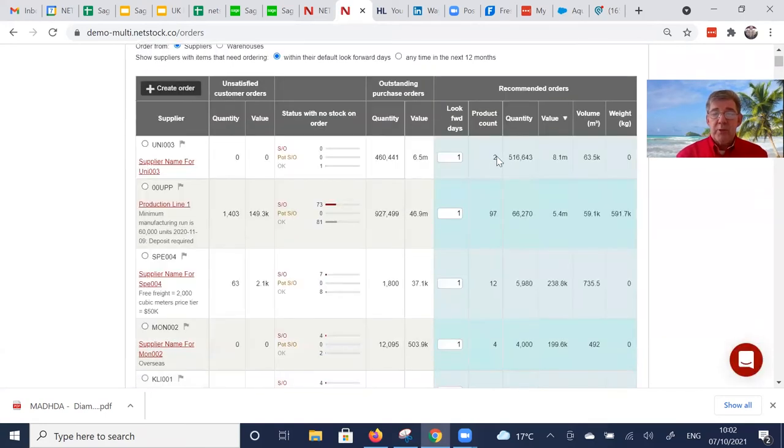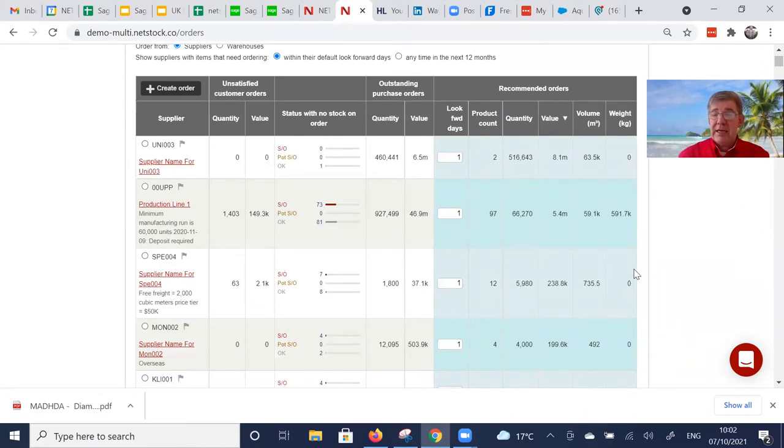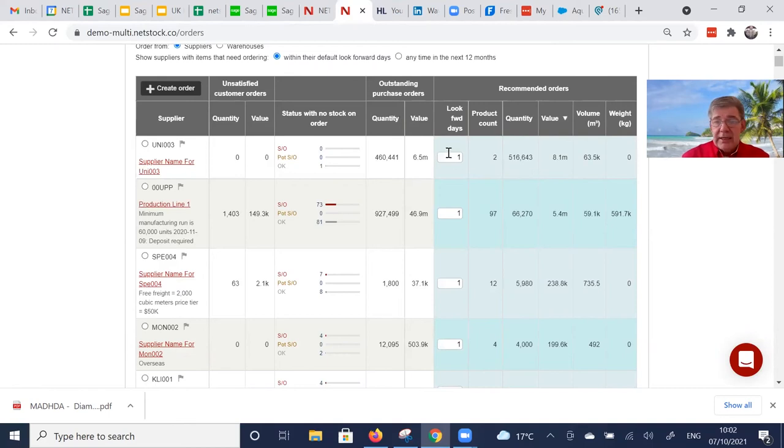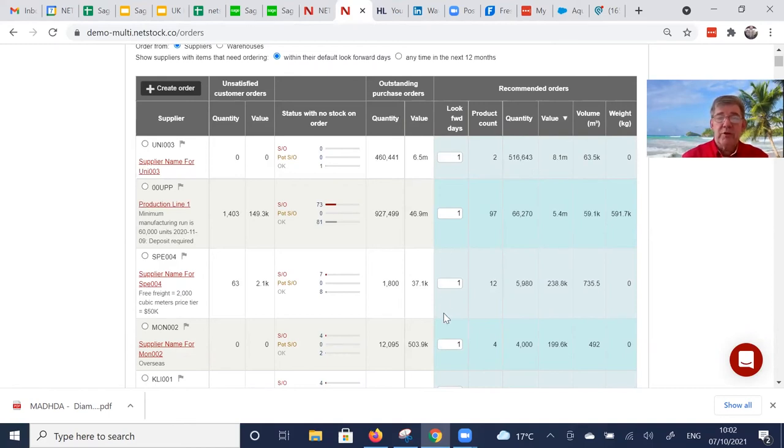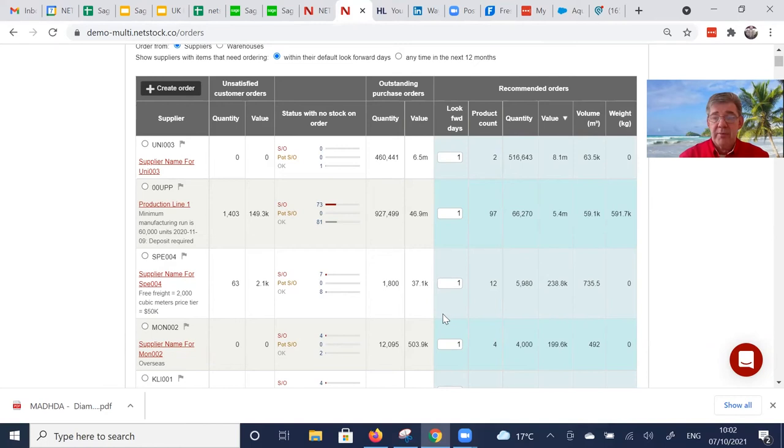We show the number of items, the quantity, the value, the volume if we've got that data, the weight of the product if we've got that data. And this look forward days is used to pull forward those red bars in a scenario where your supplier is shut down, Chinese New Year for example.